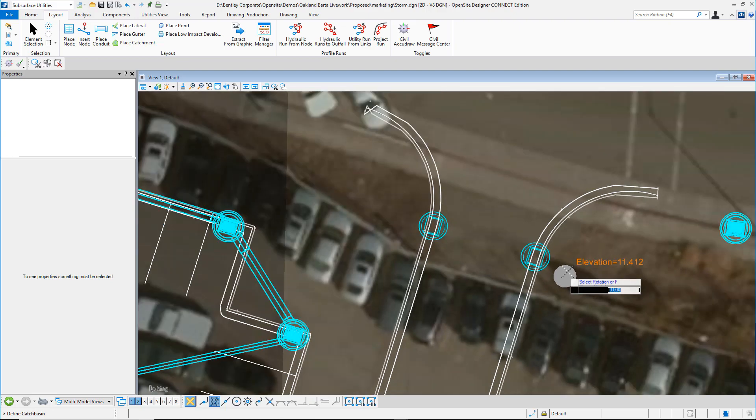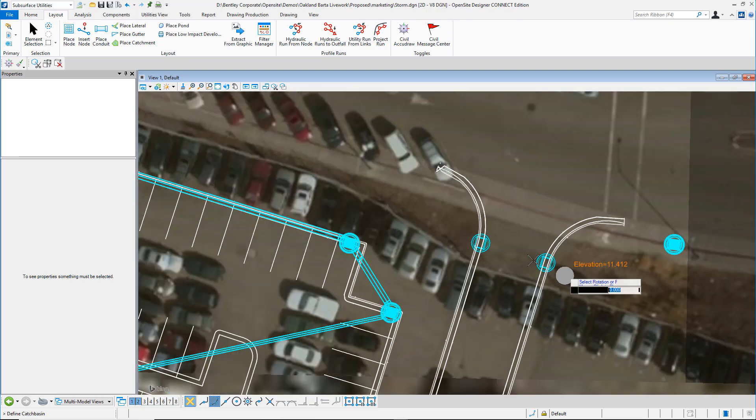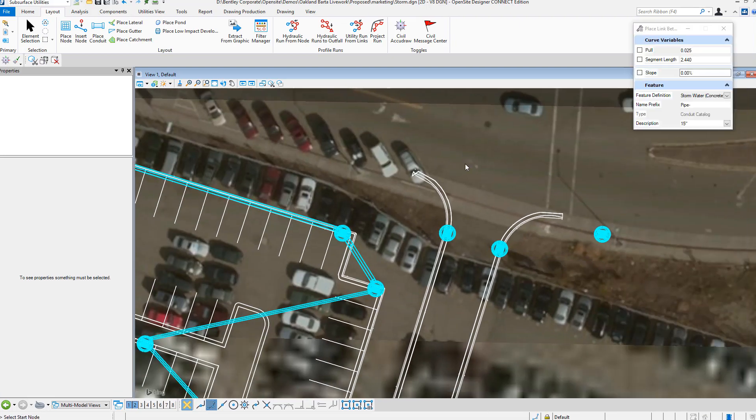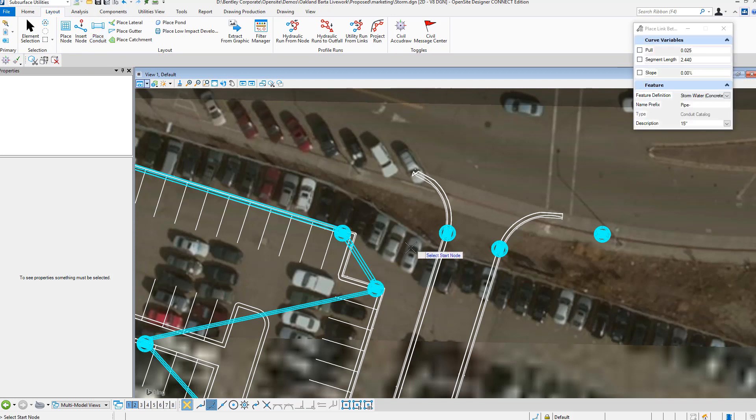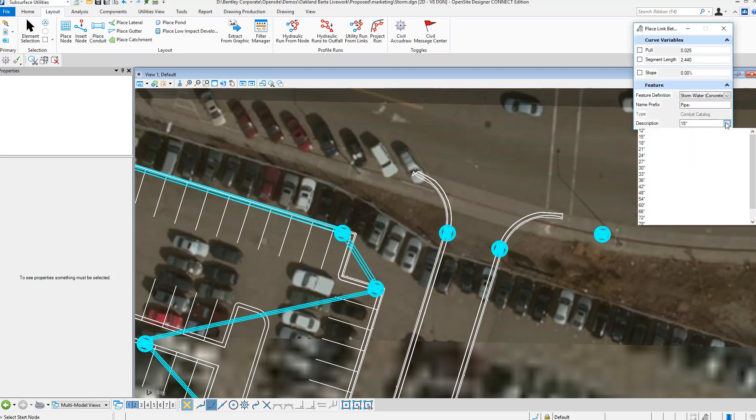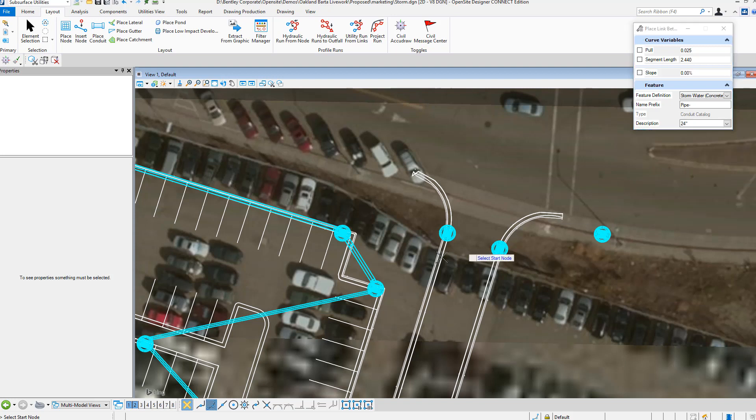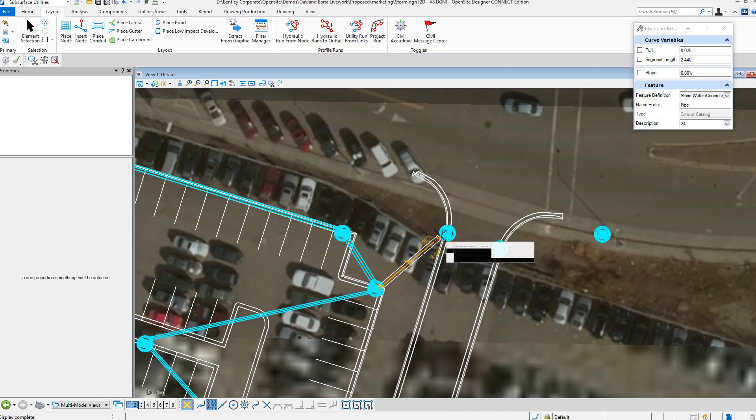Next, we can place conduits. We pick the place conduit, give it a size that we're looking for. Then we pick on the edge of the box and it knows how to automatically attach.